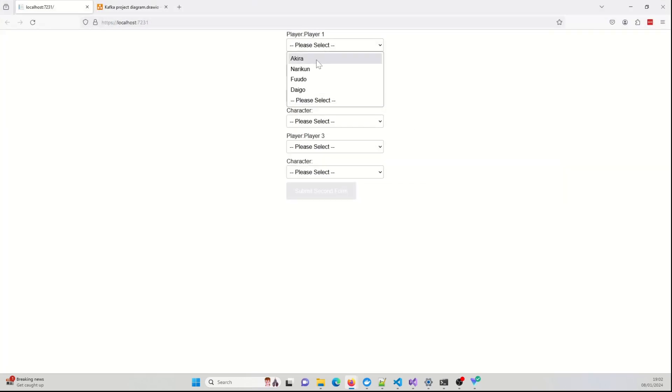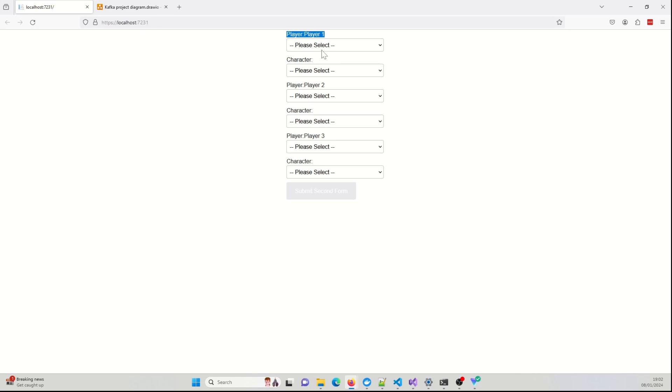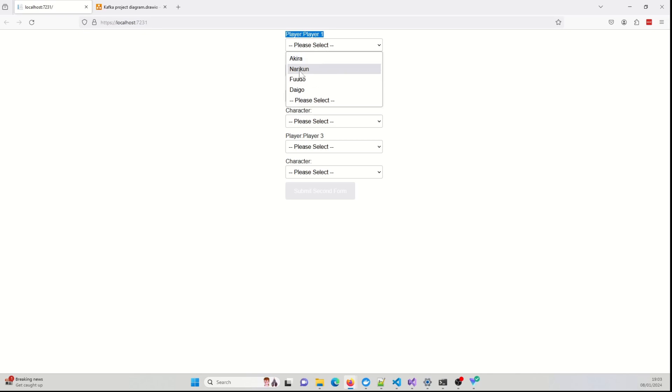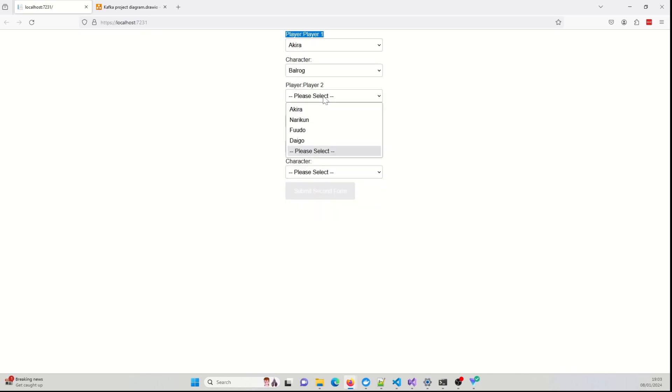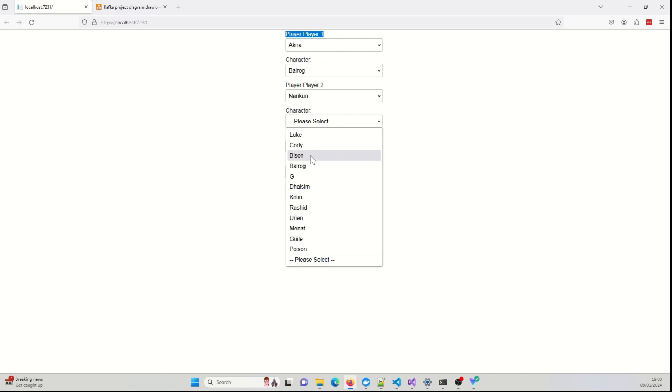The formatting on the fields, yeah, it could definitely be improved. But the whole purpose of it is to capture the player data, so you've got the player names, and then you also have the character they're going to be using. Because again, this is Street Fighter, a player can select a single character. So these are the player names. These are the character names. So I'm just going to just randomly select some.